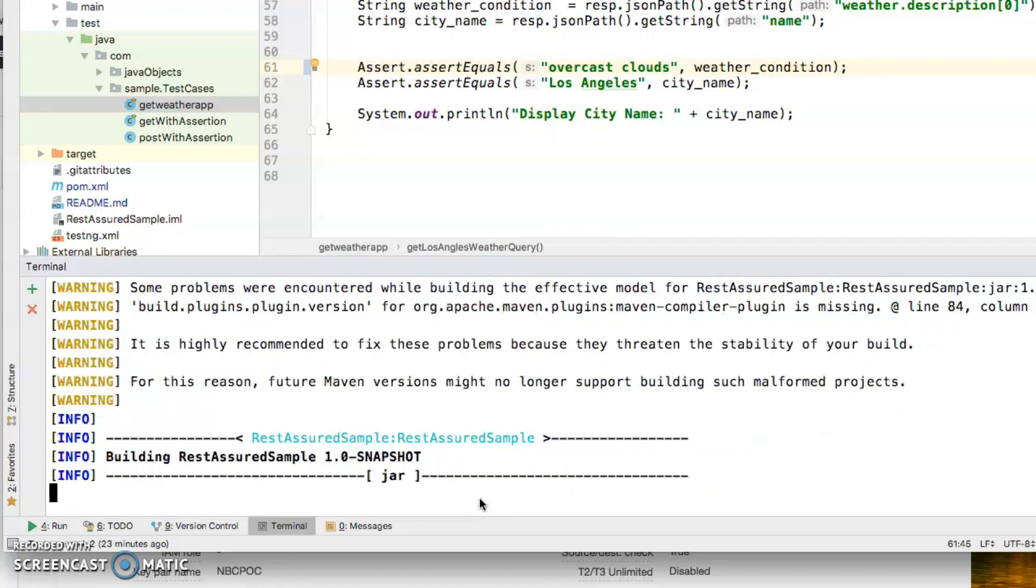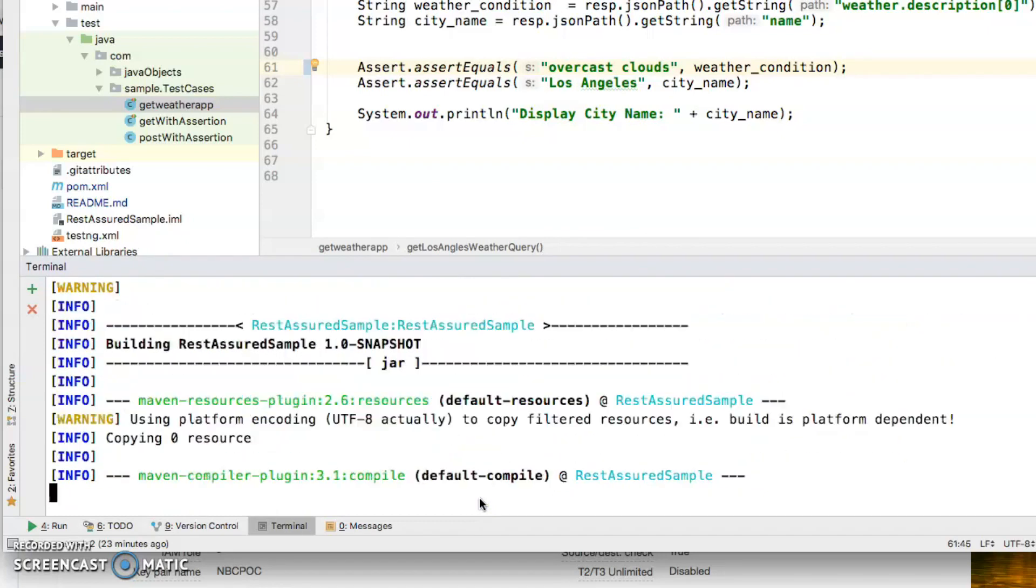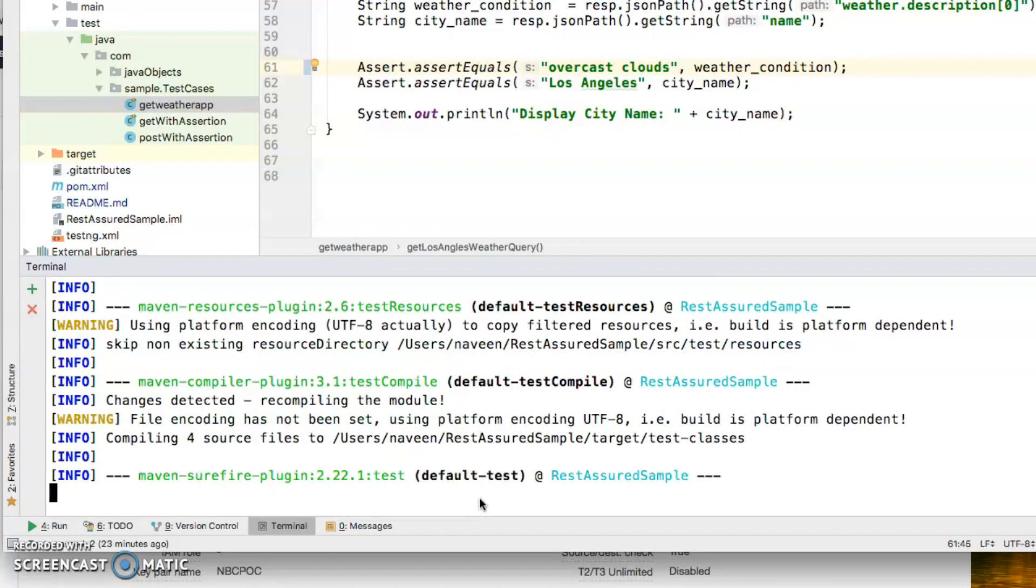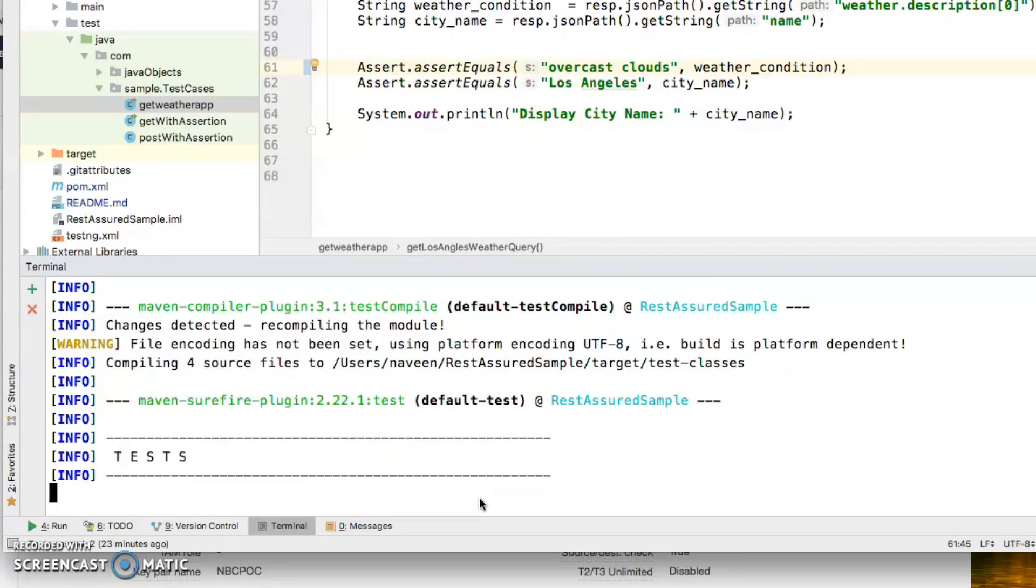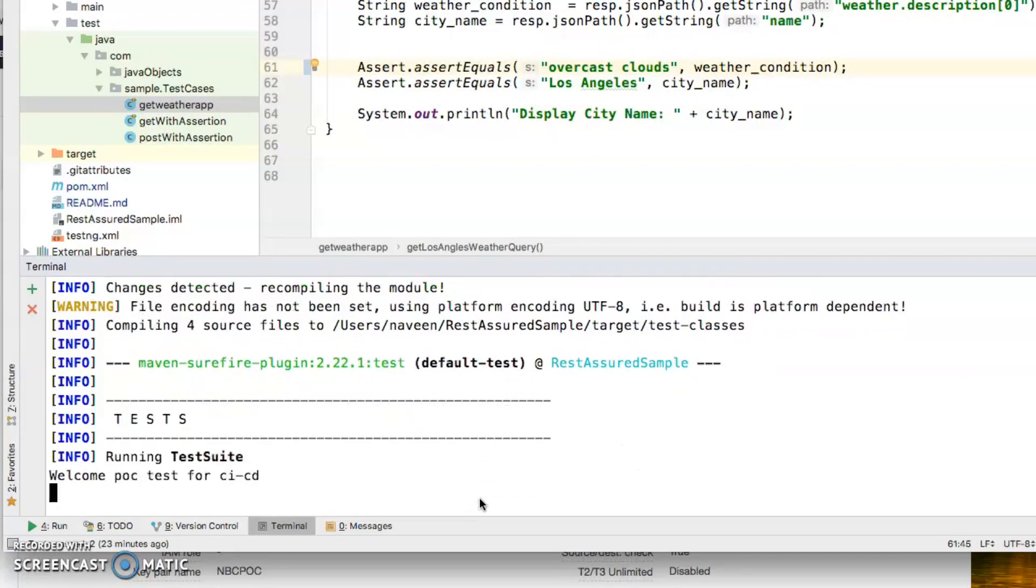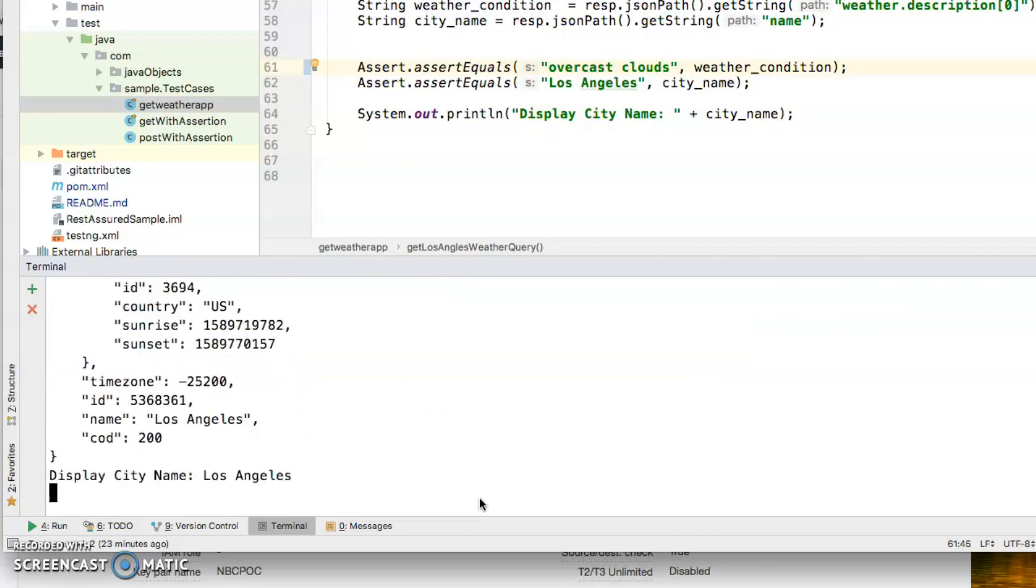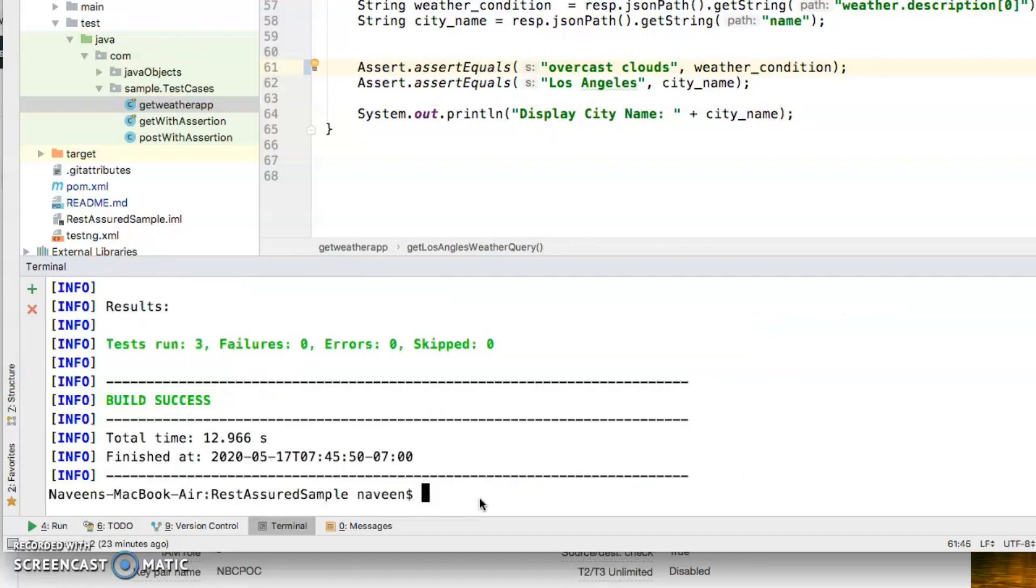The cool thing is APIs run pretty fast, not like UI where the browser has to render and things like that. So here we go, the test passed.